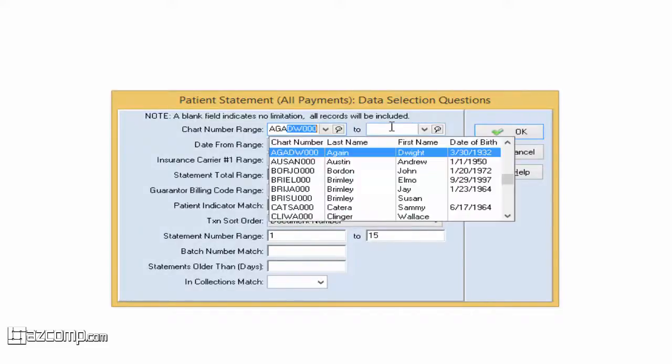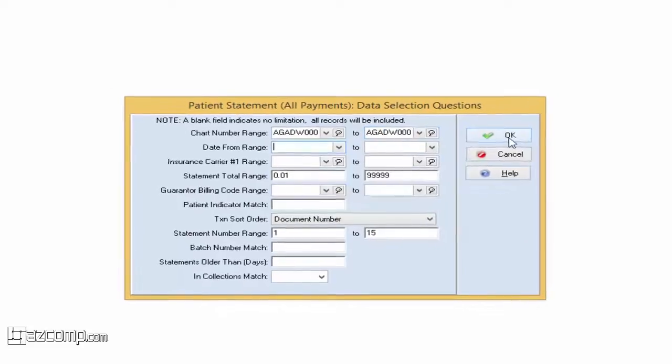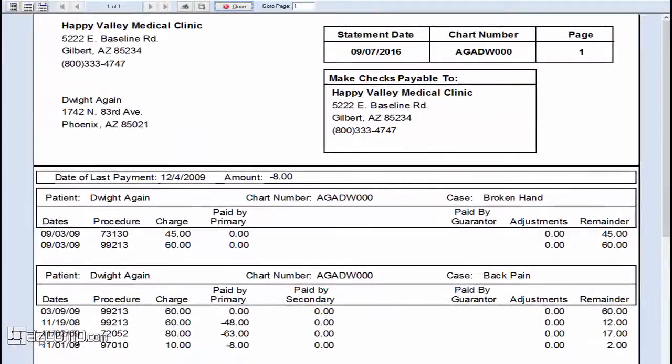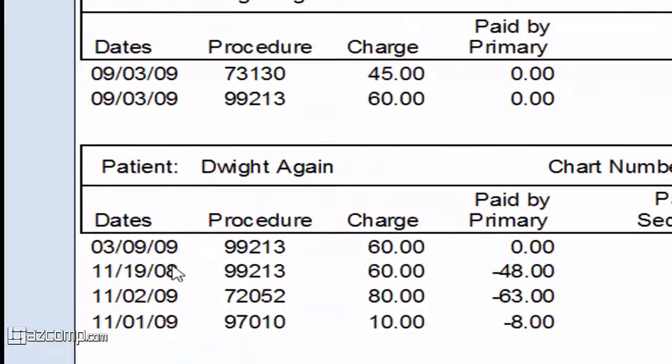We'll enter the chart we're working with today. You can see the date of service down here. It starts at 2009, then 2008, and then goes back to 2009 again.